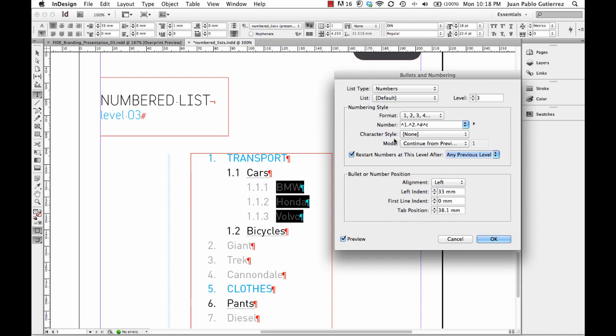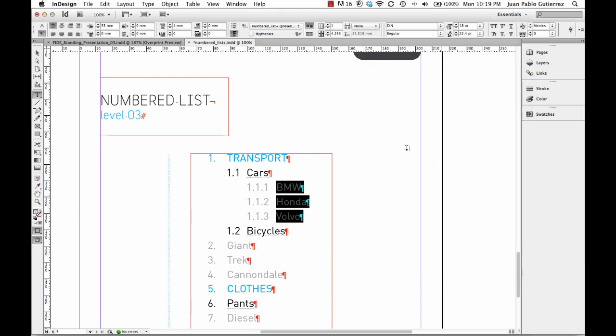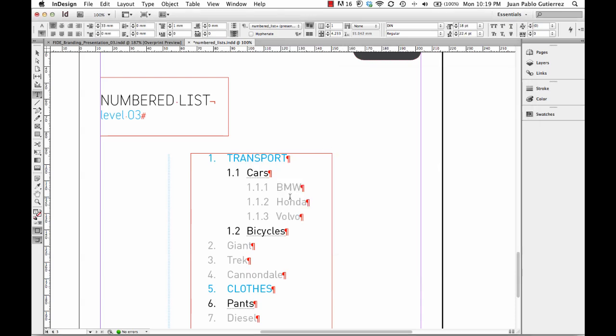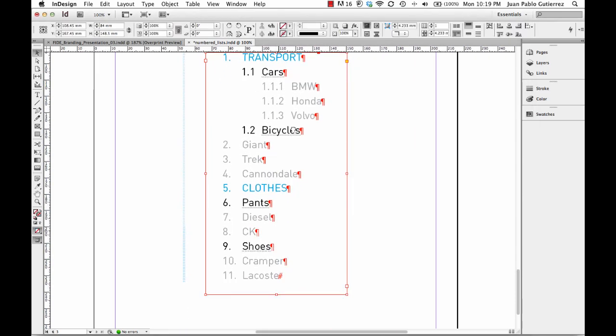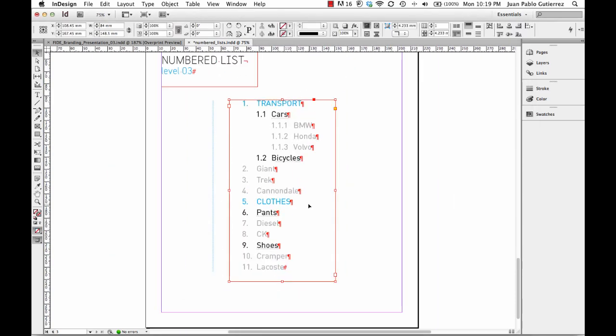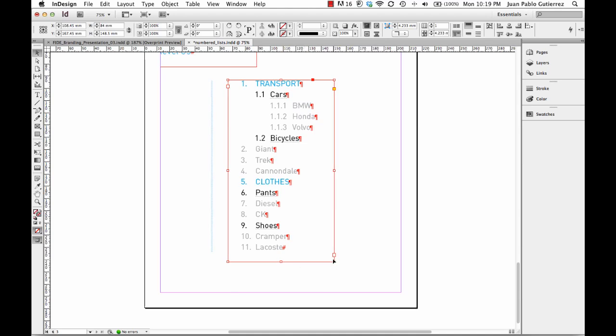Now you can actually create character styles and determine the mode of these numbering styles. But just for now, we're going to leave it like that. Click OK, and you can see we actually managed to do our numbered list.